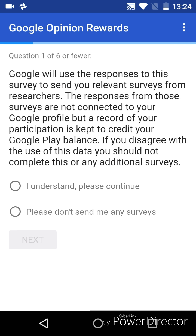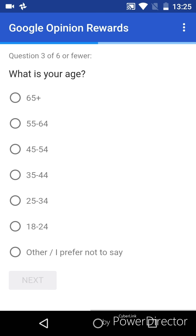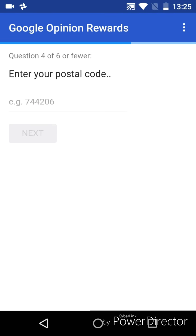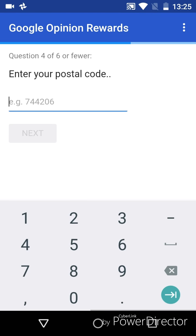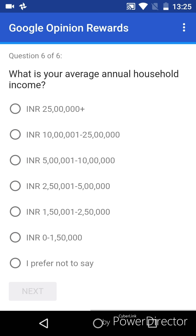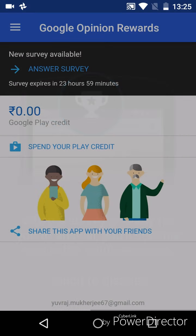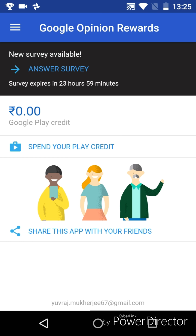Google Rewards verification - after entering my postal code, this page will come up. Now, English of course, and next. Then I prefer not to say, then next. Now they will validate your account for 24 hours.